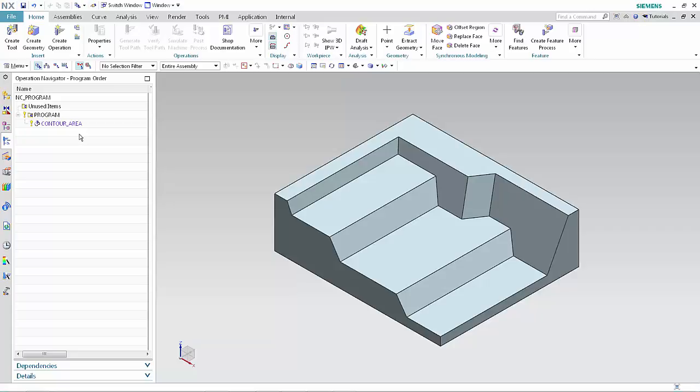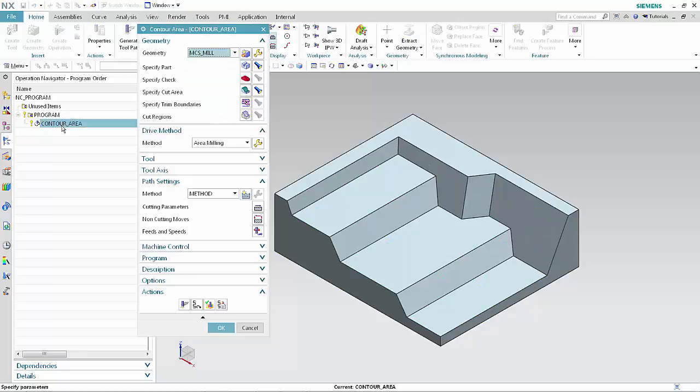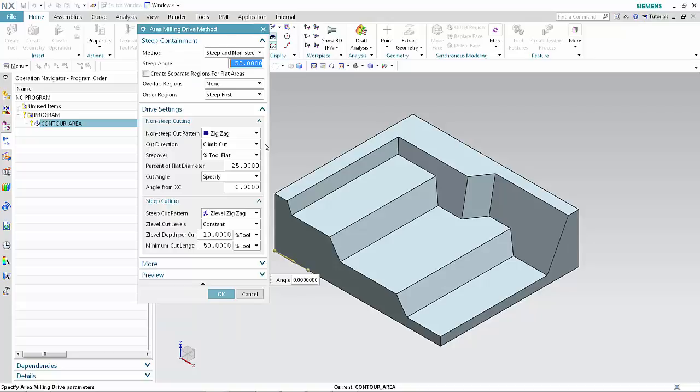Double-click contour area to edit the operation. In the drive method section of the dialog box, click edit. Notice that the steep containment method is set to steep and non-steep and the steep angle is specified at 55 degrees.